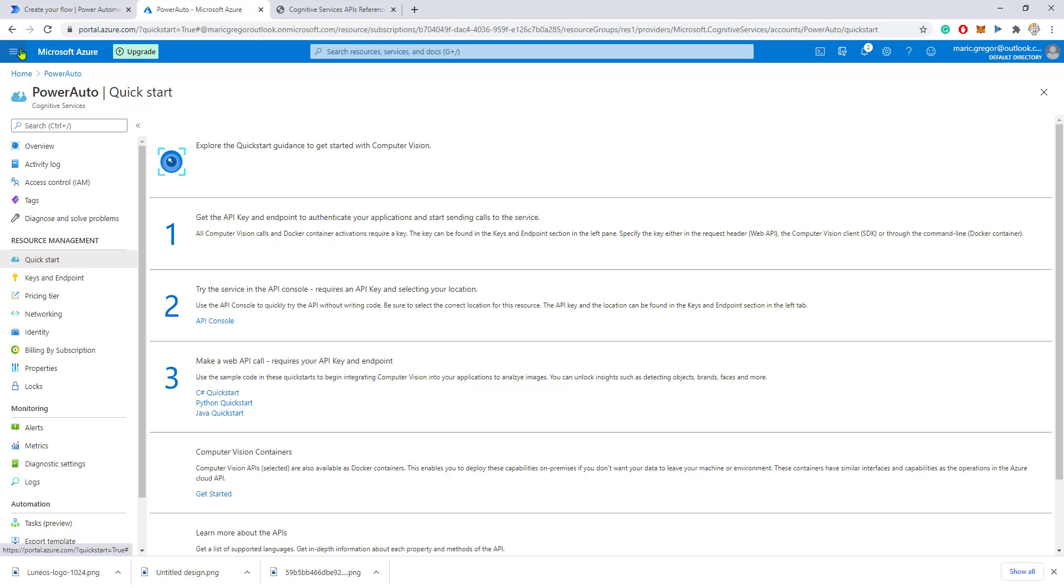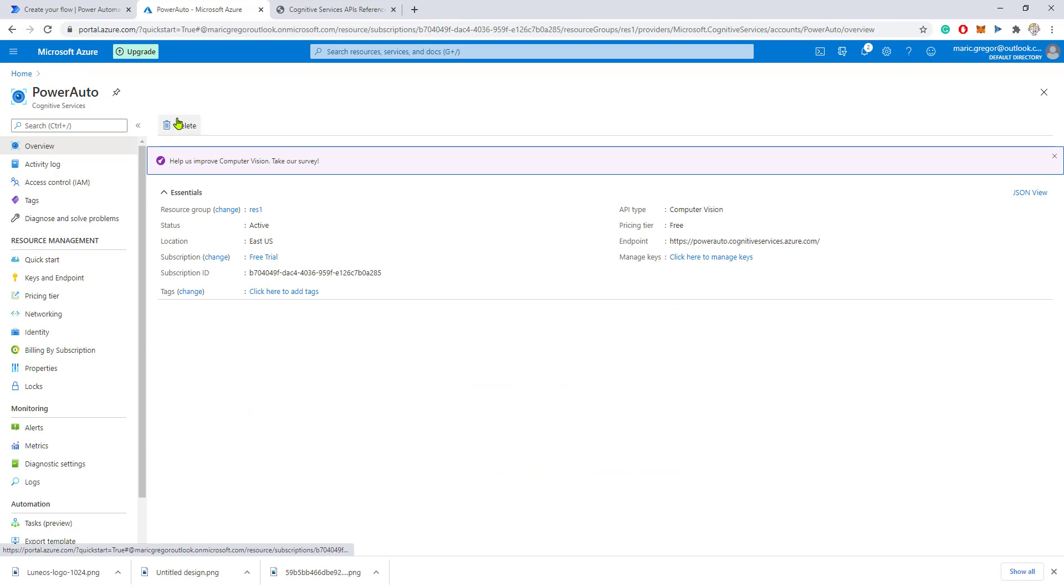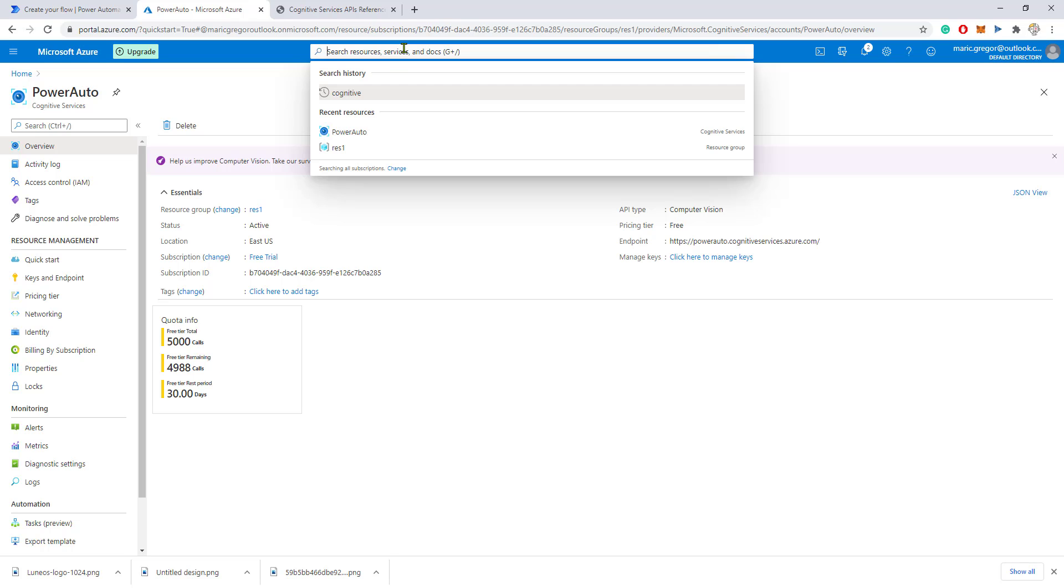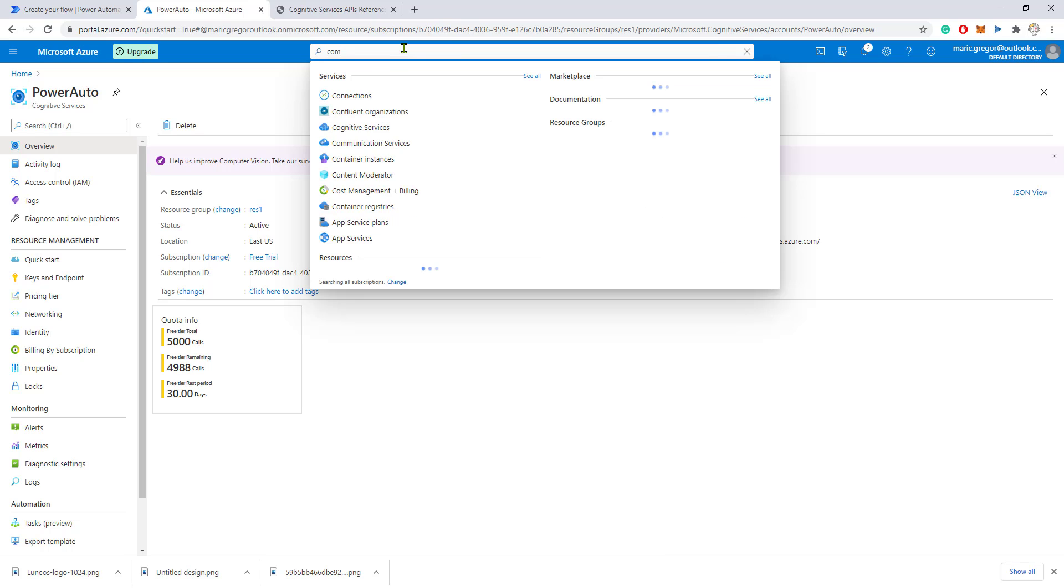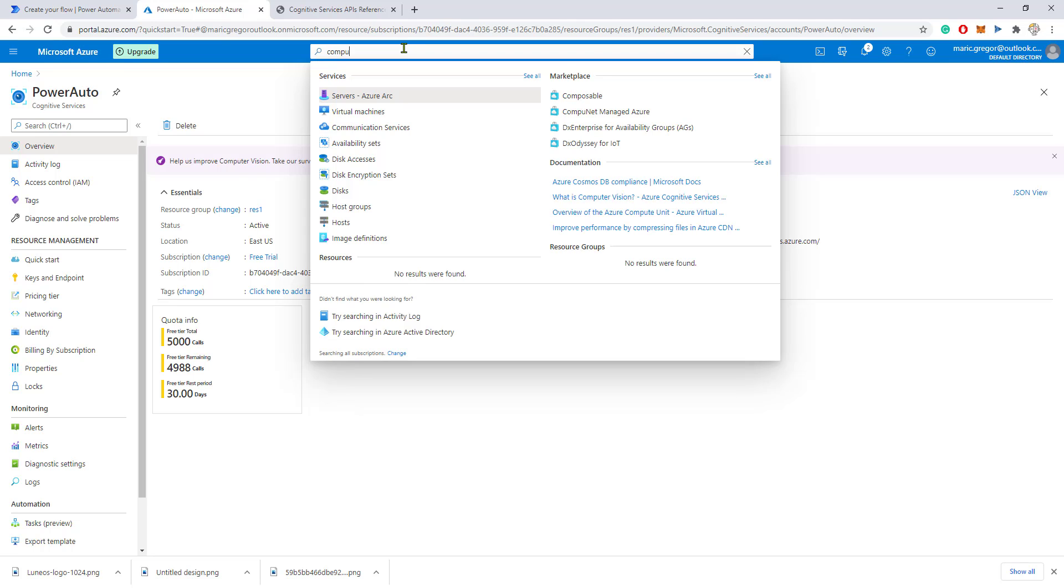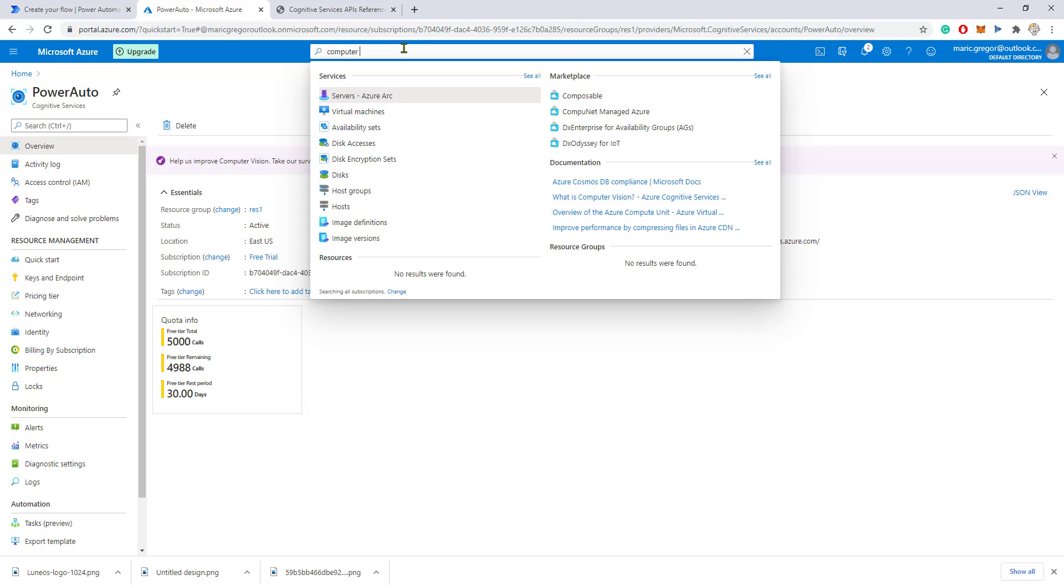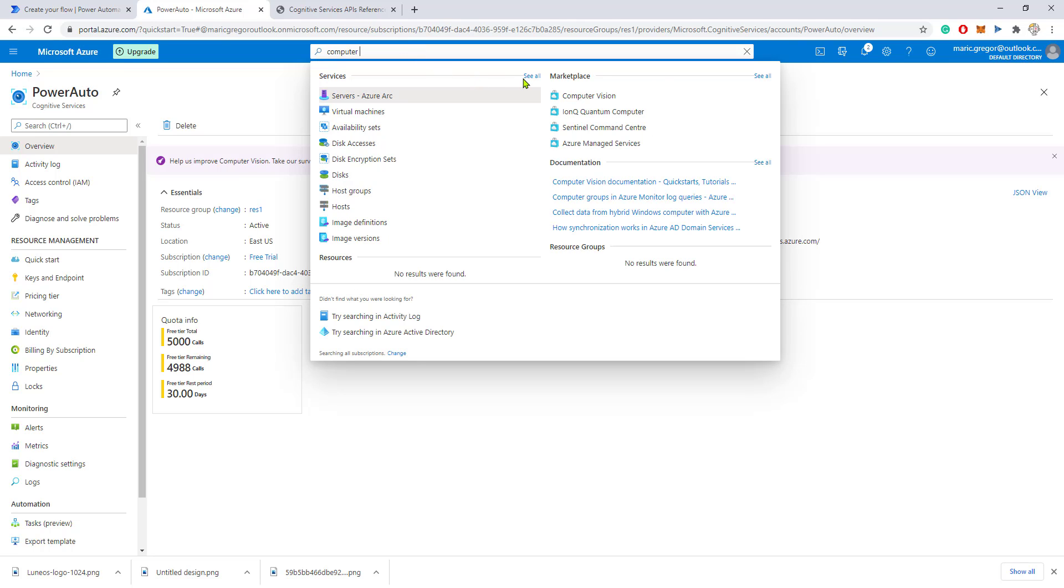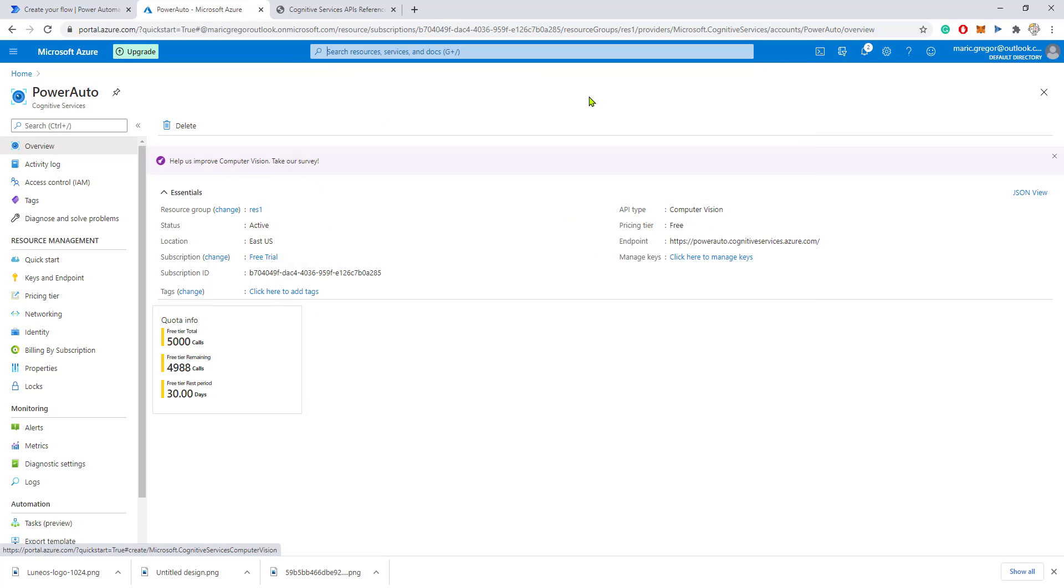To create the Computer Vision service, just search for the Computer Vision service and you can create it like this.